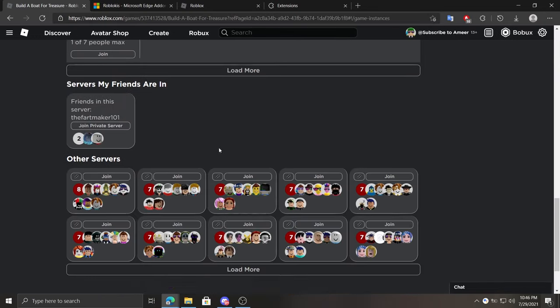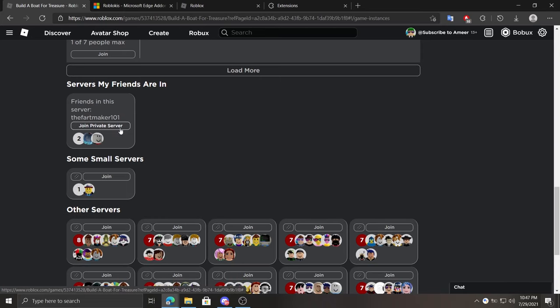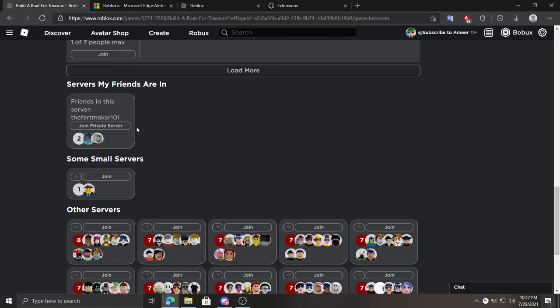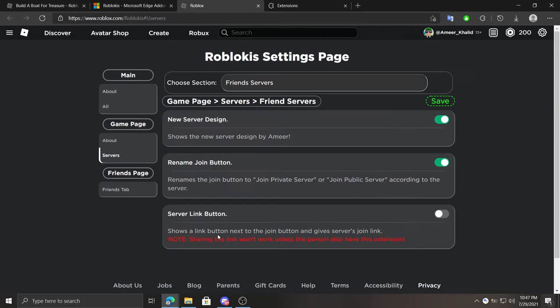So as an example, this server got renamed to join private server, so I cannot join this server because it's a private server and I have no access. It's very helpful to know if your friend is in a public server or private server. Under that we can enable or disable links for public servers. Links only gonna show for public servers, and again, because public servers don't have links, sharing will need Roblokis.